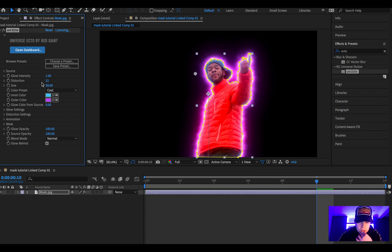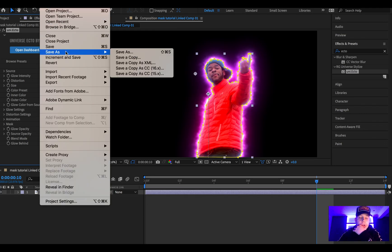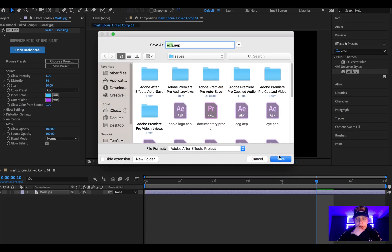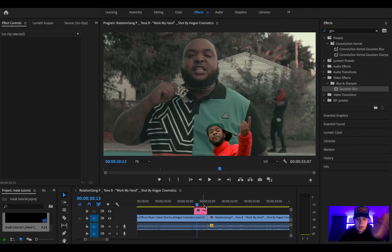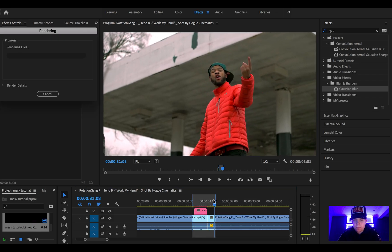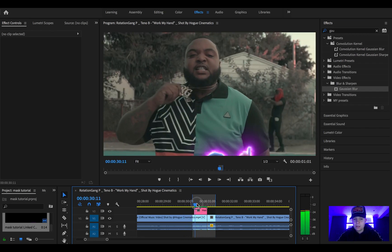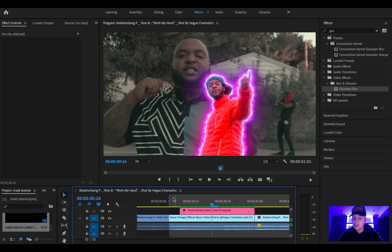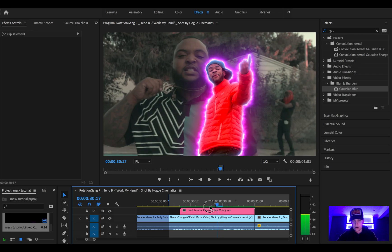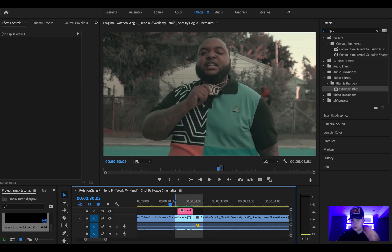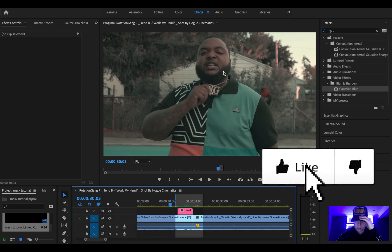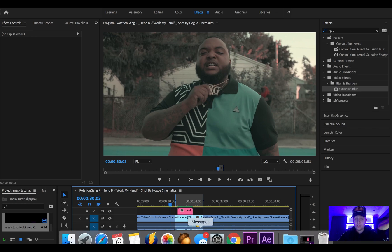I'd normally put the distortion to about 35 — I always prefer a little less distortion. Once you've done that, save it in a stable place and minimize After Effects. Come back onto Premiere Pro and render it. Once it's rendered that's the effect done — it looks really good. You can make the ecto mask a little wider but I prefer a bit thinner. That's the perfect transition for a good music video. I hope this video helped you — if it did, click like, subscribe, leave a comment. Thanks for watching guys!